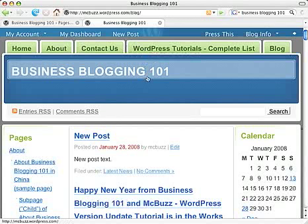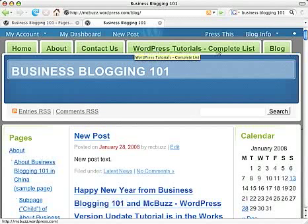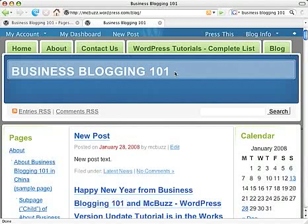And that is about it. If you want to remove the WordPress Tutorials Complete List button from the navigation, there's another way to do that. If you're concerned about that, send me a comment and I'll tell you how.